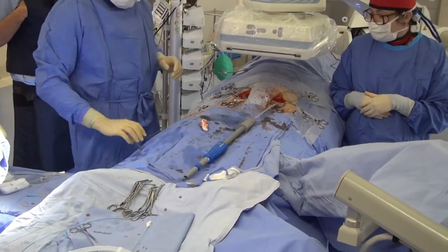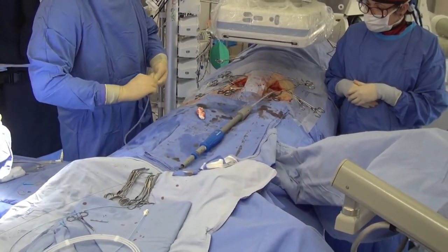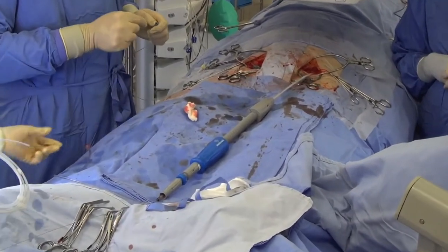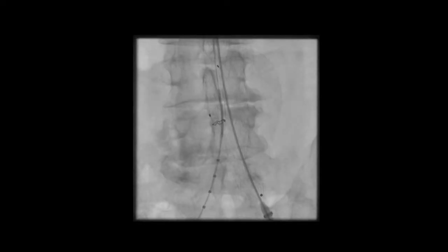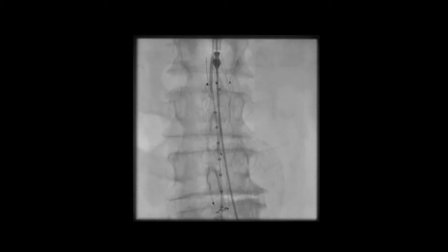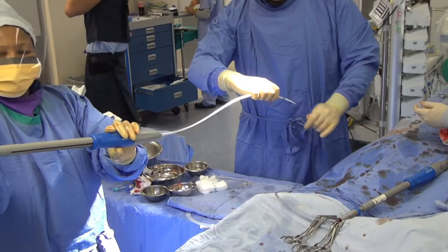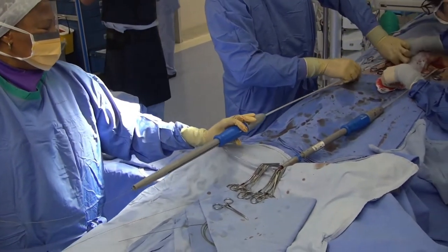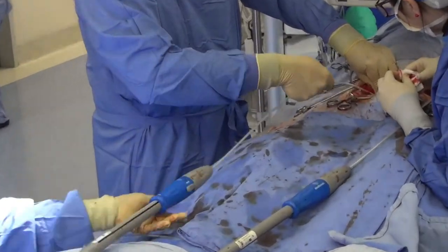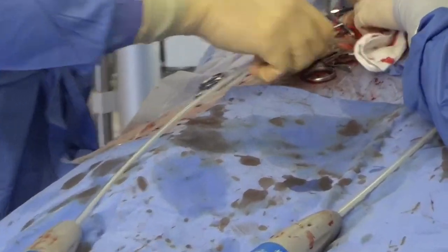The softer wire is placed on the contralateral side to cannulate the contralateral limb of the main stent prosthesis. This can be quite cumbersome, but in this specific case it was relatively straightforward due to the favorable anatomy. You can see the pigtail catheter being advanced into the main body. A stiff wire is advanced through the contralateral side before the contralateral limb is inserted via the femoral artery and iliac arteries into the main stent prosthesis.